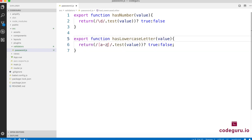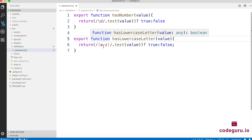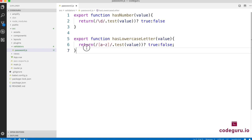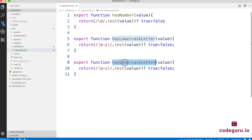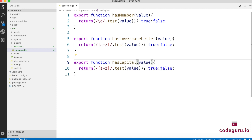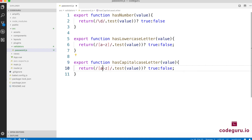There was a small typo — it should be 'function'. Now let's copy this method and create the capital letter version. We name the method 'hasCapitalCaseLetter', and the only change needed is to use the regular expression '[A-Z]' instead of '[a-z]'.